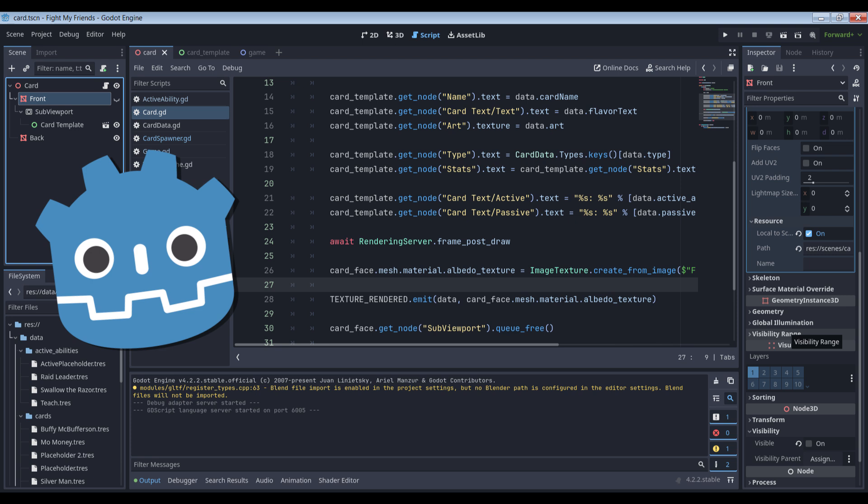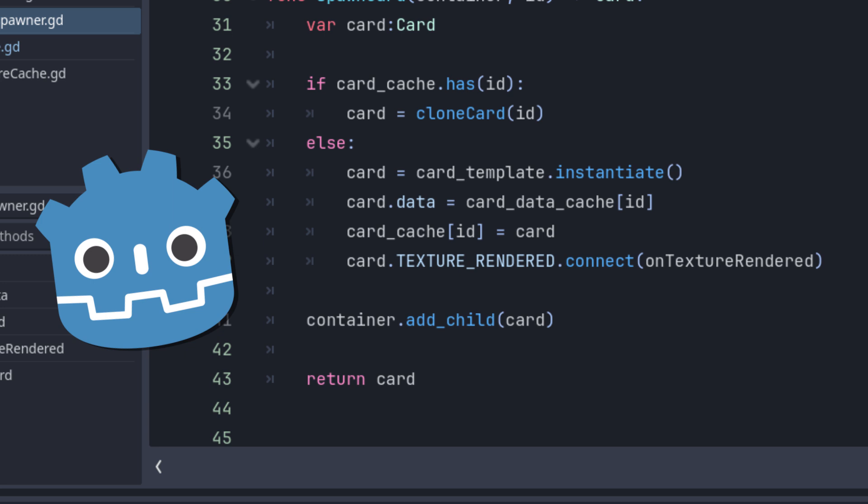Then, and only then, can we assign the copy of the rendered texture to the material. Whew. And, of course, the last thing we do is call queue free on the viewport since we don't need it anymore. Here's the third and final problem, though.